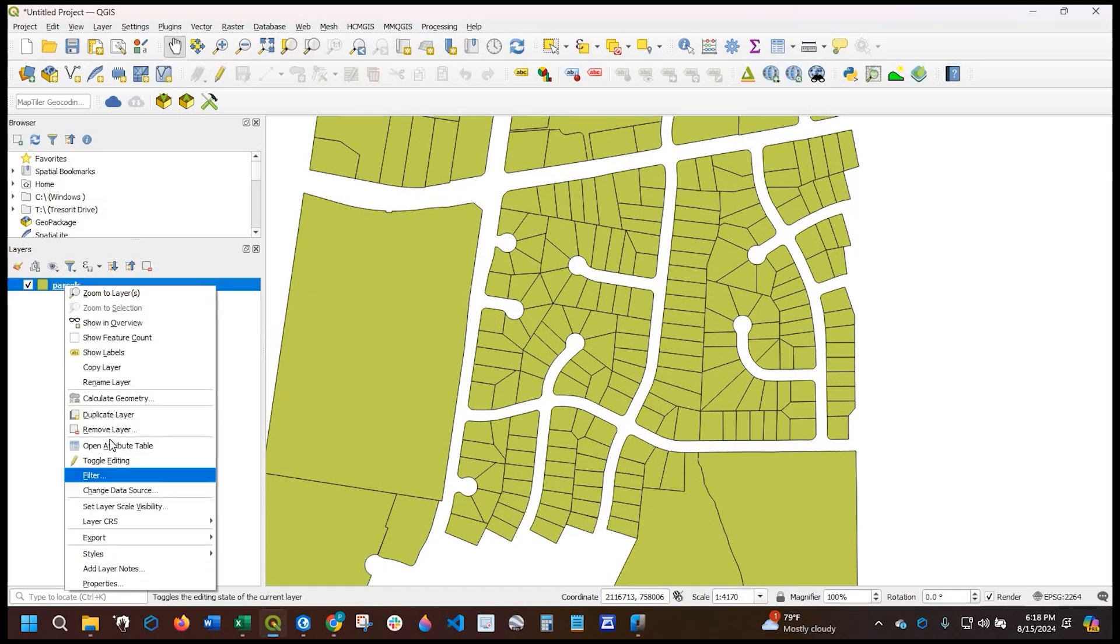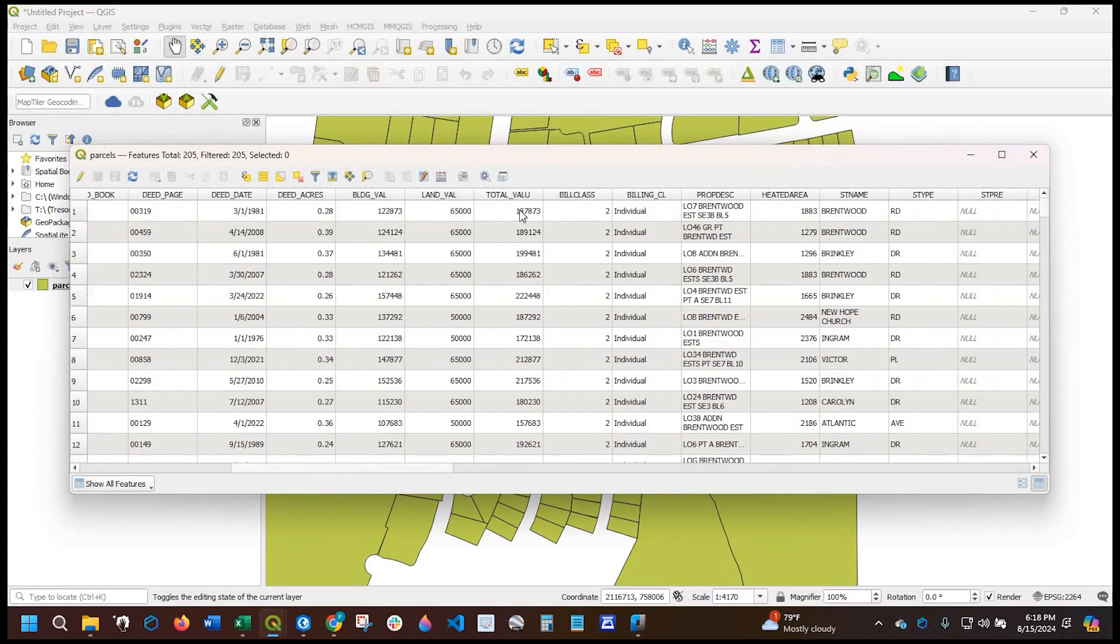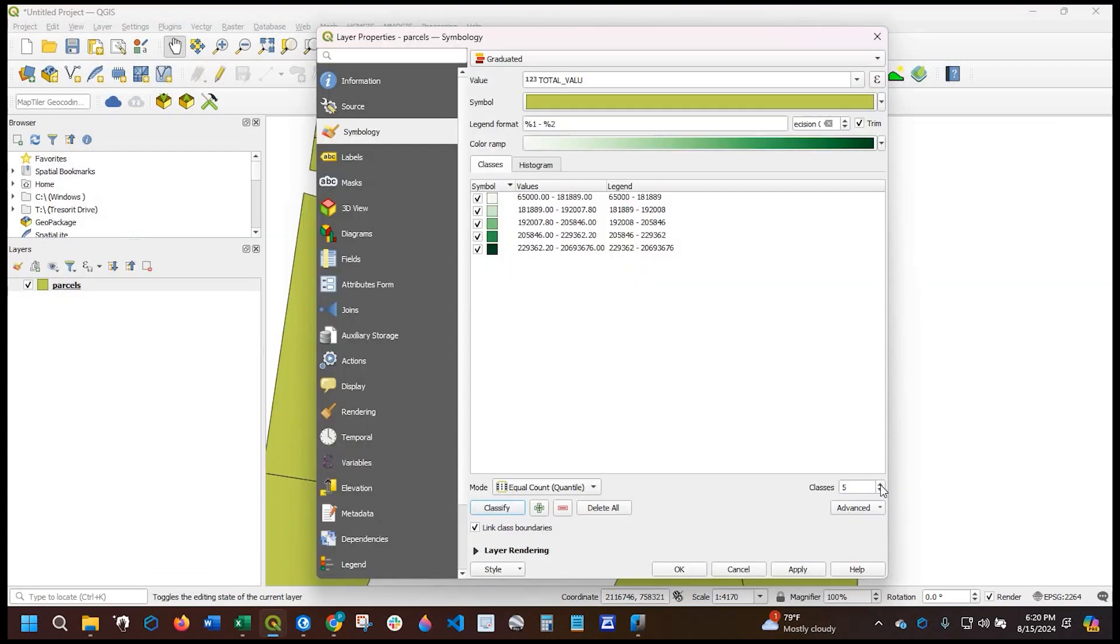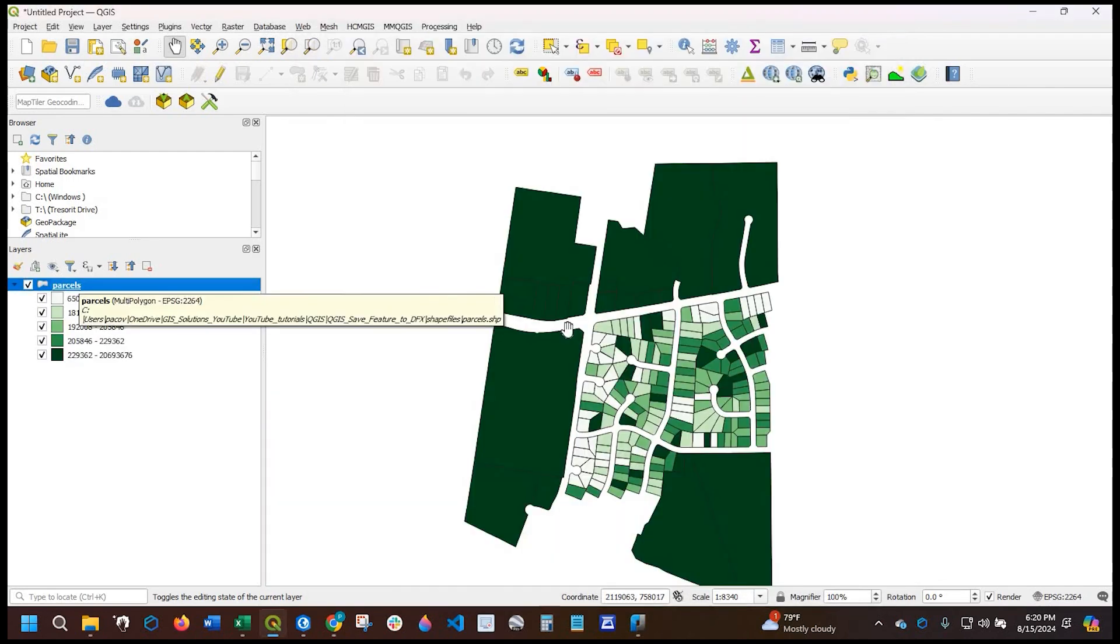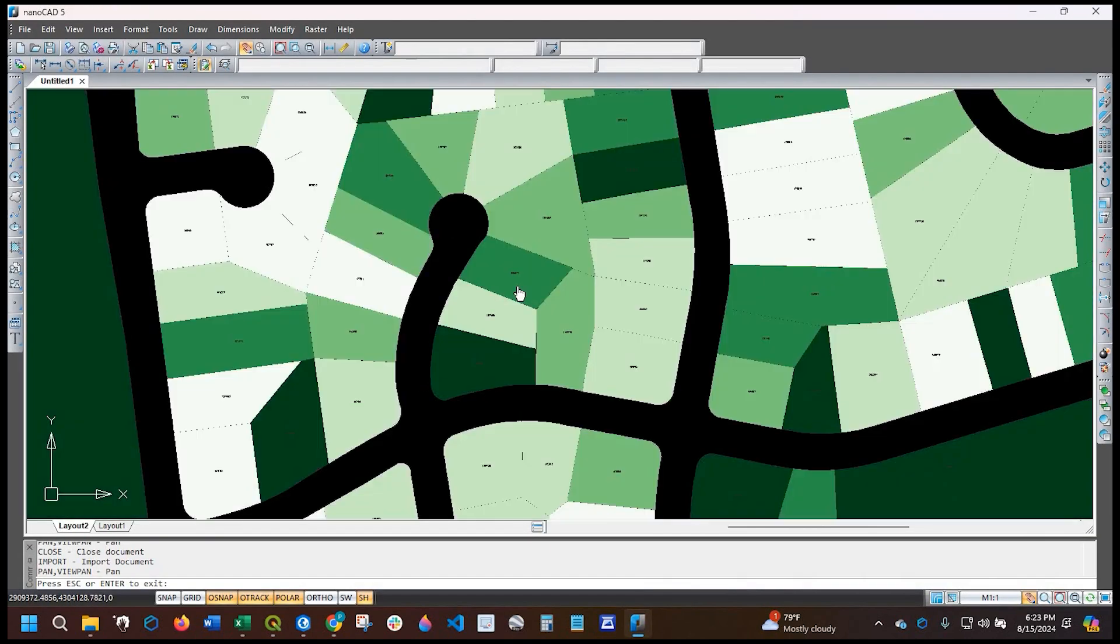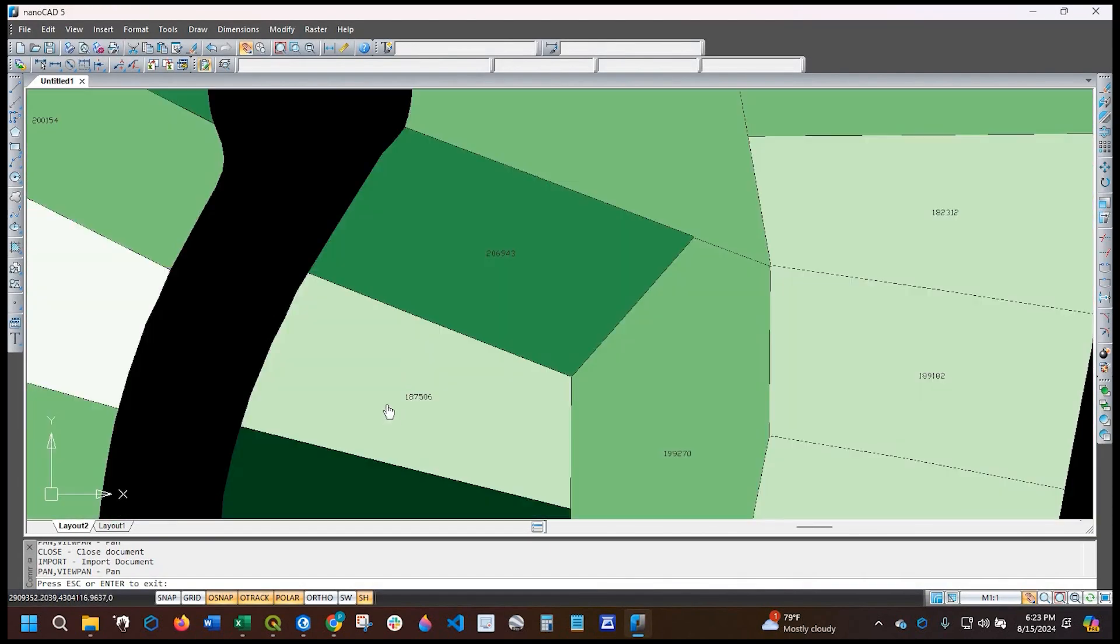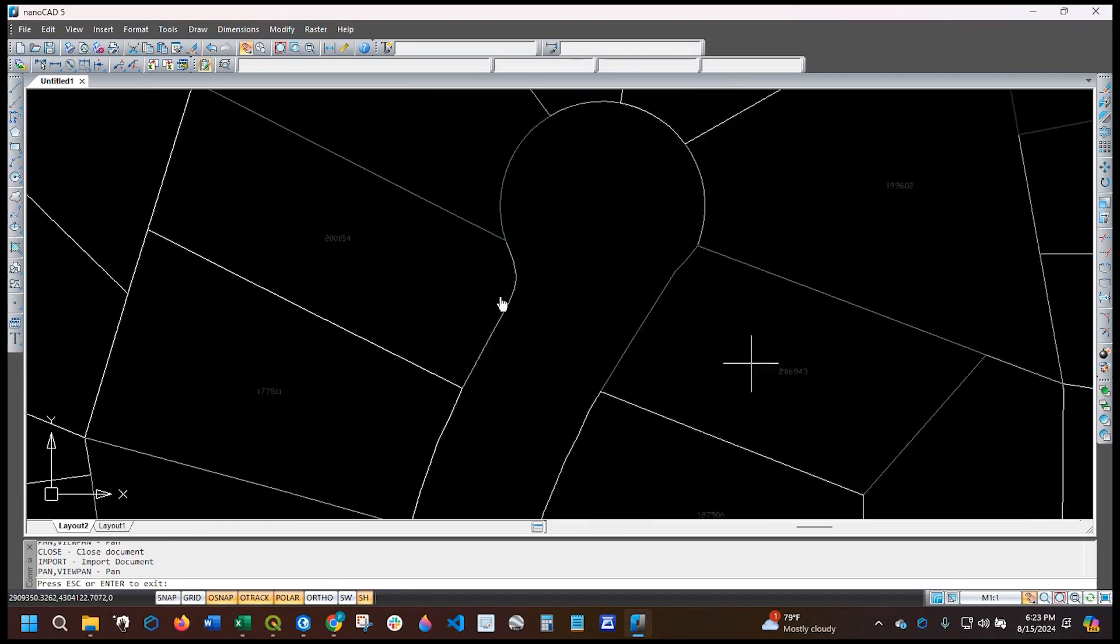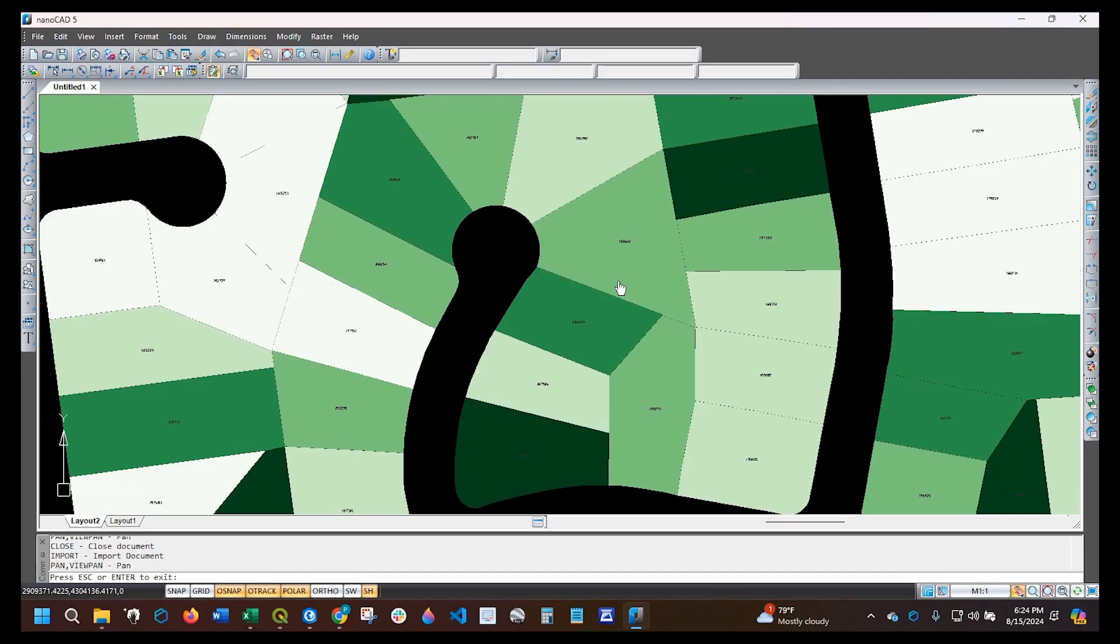Hey guys, Pete here with GIS Solutions. Today I'm going to show you how to symbolize and label a shapefile in QGIS, then export it as a CAD file or DXF file. Stay tuned.